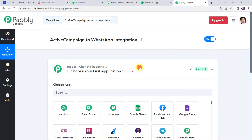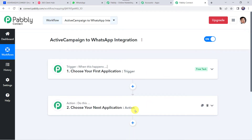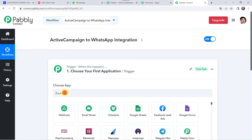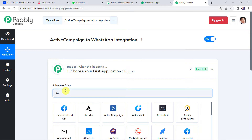Now we can see a trigger window and an action window. Pably Connect works on the concept of trigger and action — trigger means 'when this happens,' action means 'do this.' In this use case, whenever a new tag is added in ActiveCampaign to a specific contact, a WhatsApp message should be sent automatically. Open the trigger window and choose the application name as ActiveCampaign.